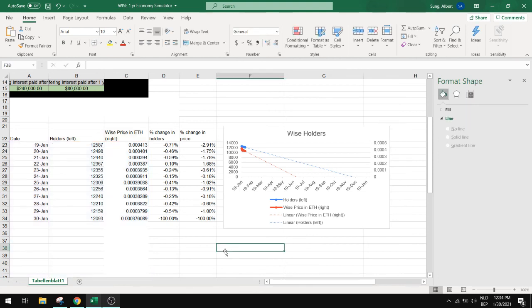So I hope you liked this video and now you can create your own extrapolations yourself.